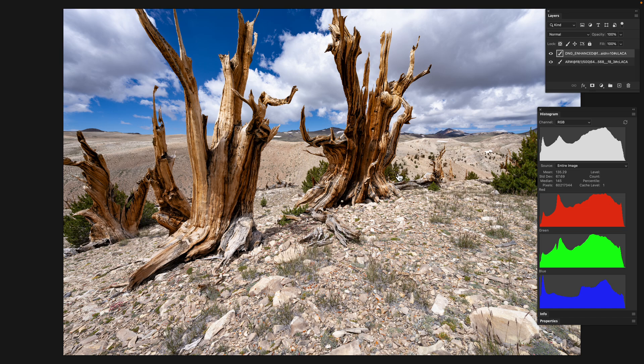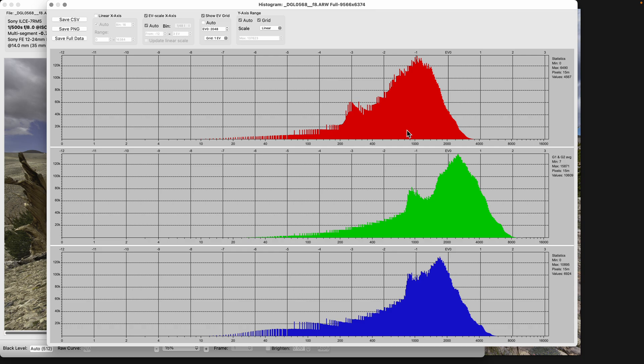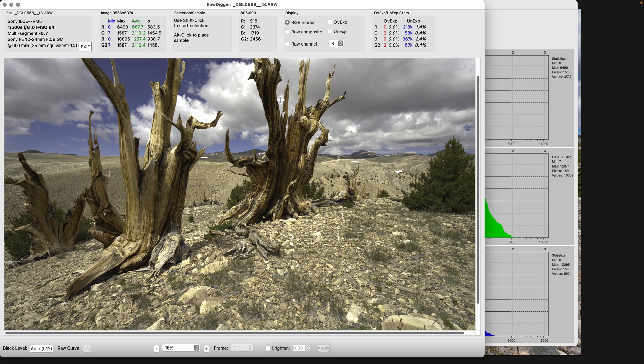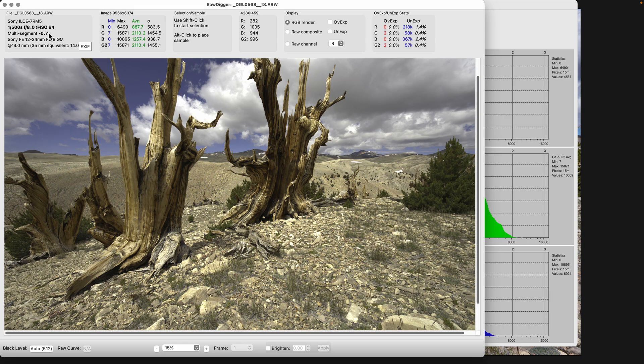What I want to first do is look at the actual exposure in Raw Digger, which I strongly recommend. Here's our shot—it's at ISO 64. There was exposure compensation of negative two-thirds stop, and what that means is it's basically ISO 100.